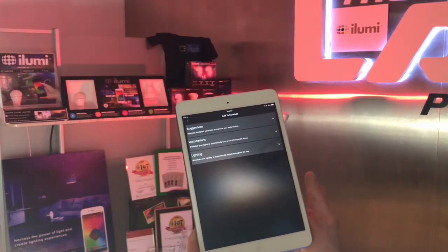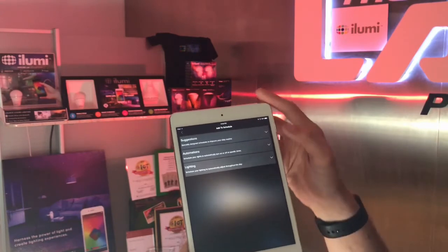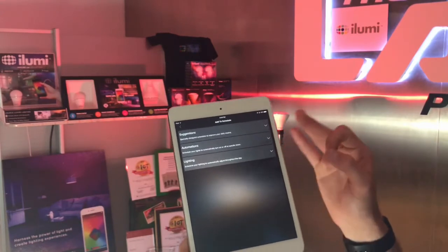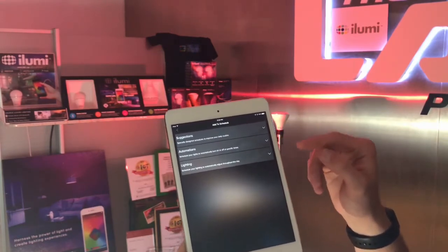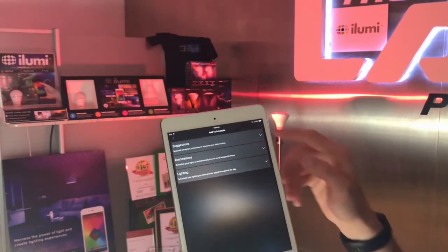Once you arrive at this add schedule screen, you'll be presented with three options: suggestions, automations, and lighting.